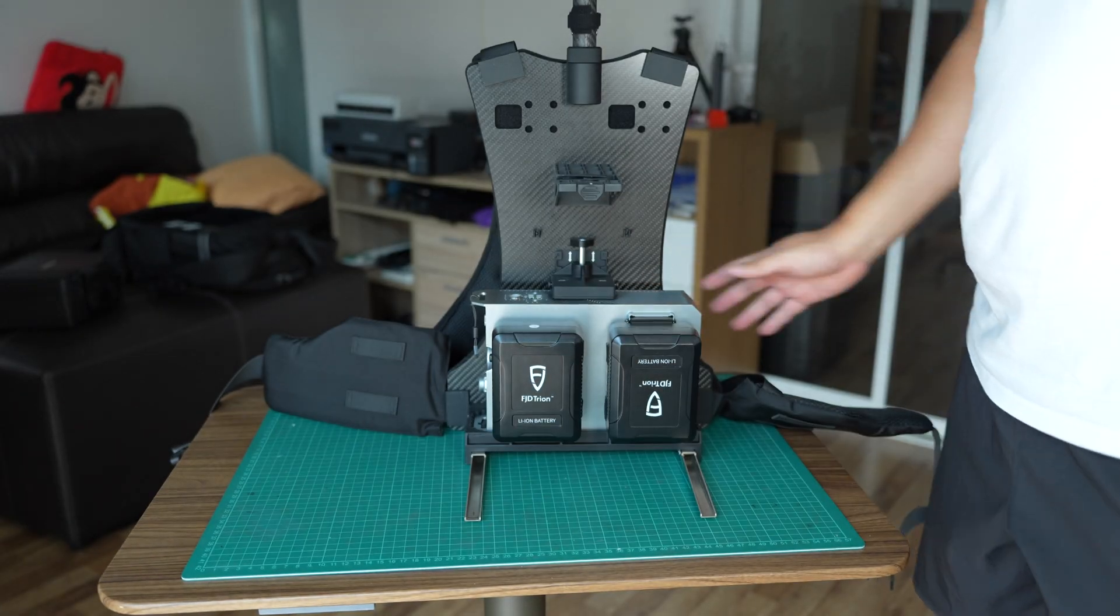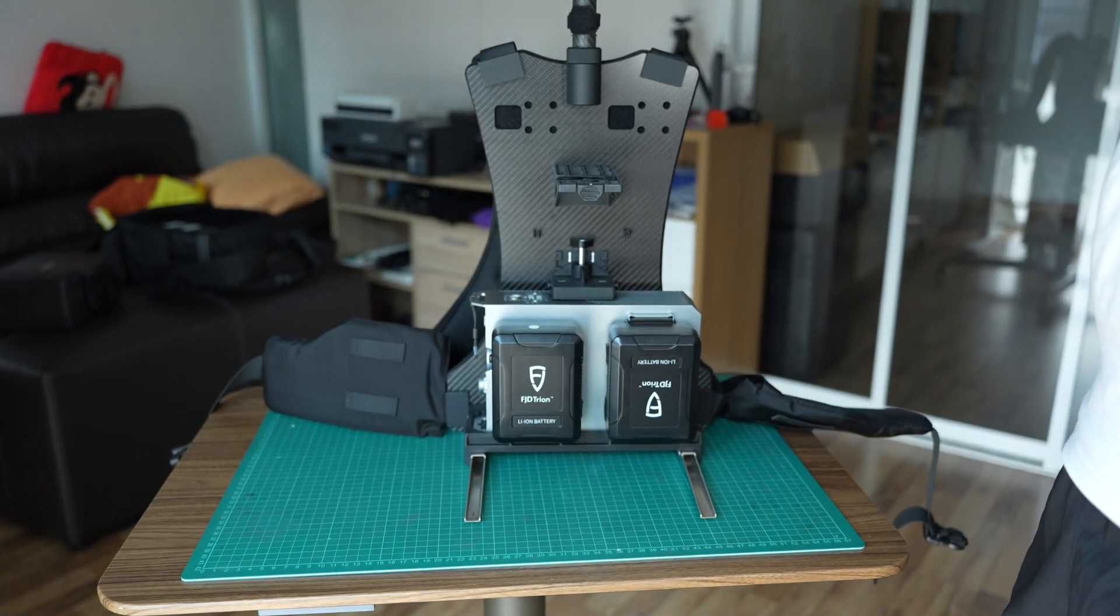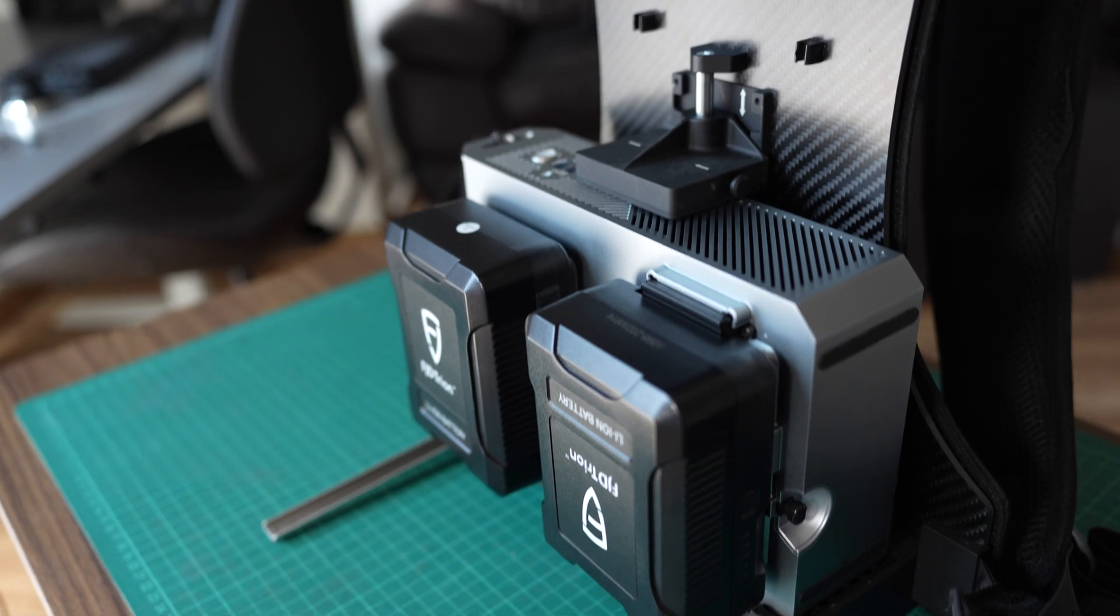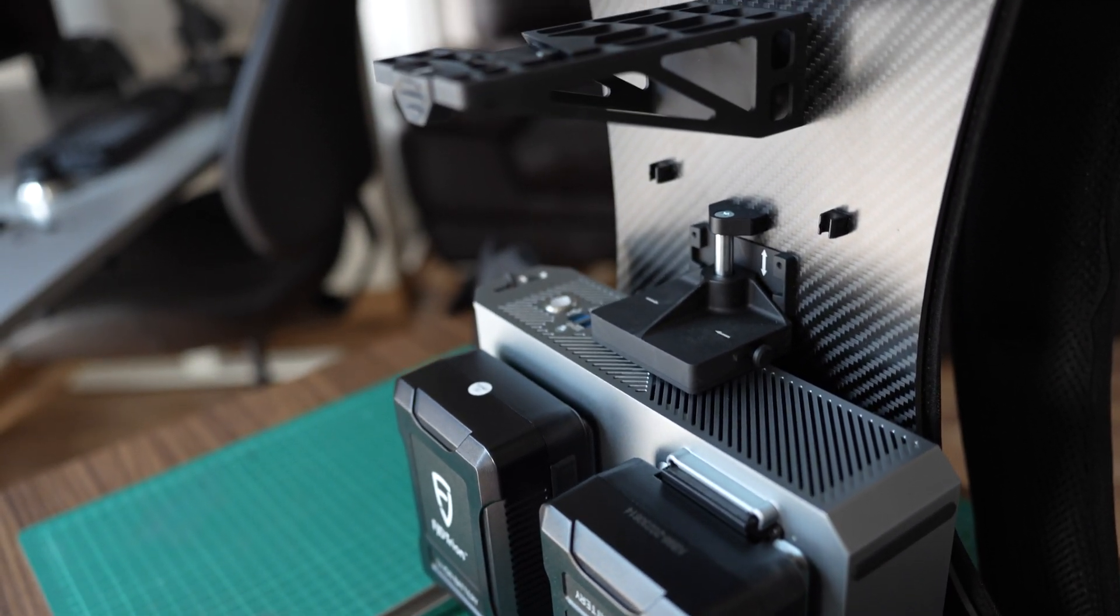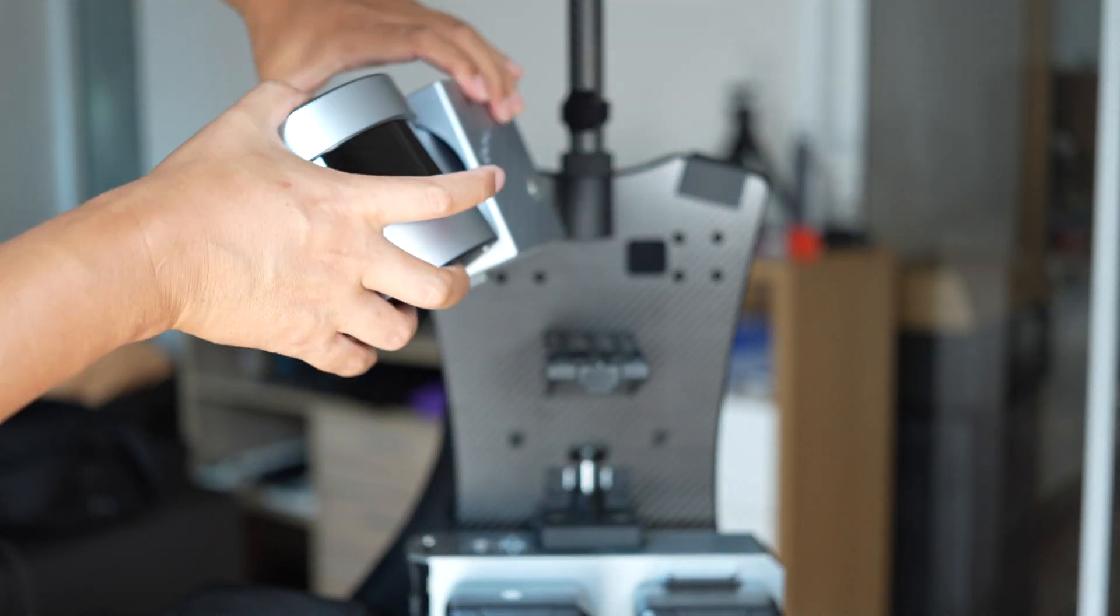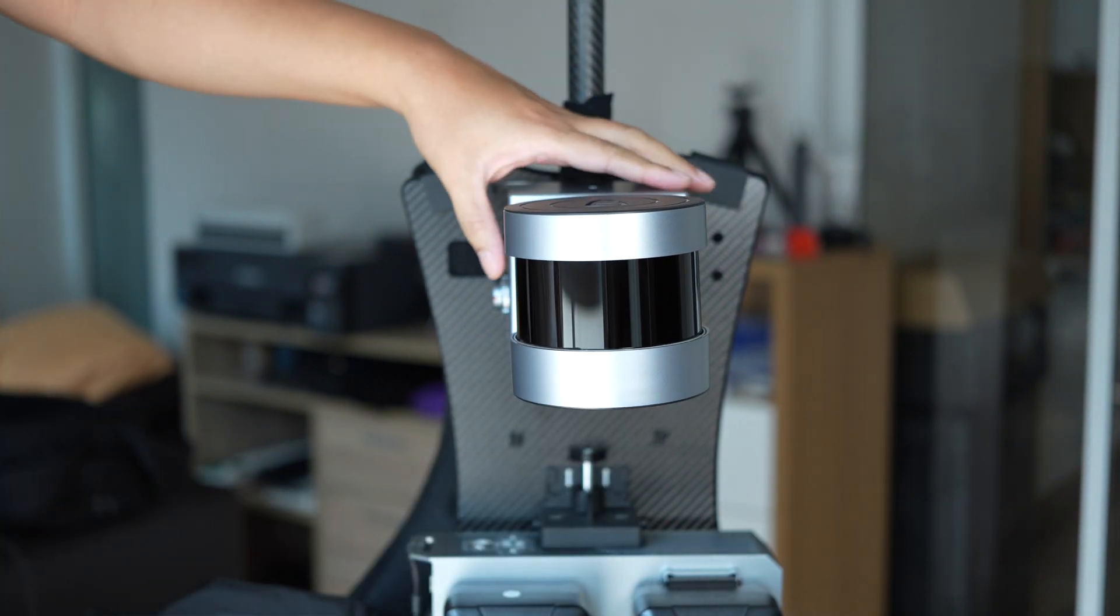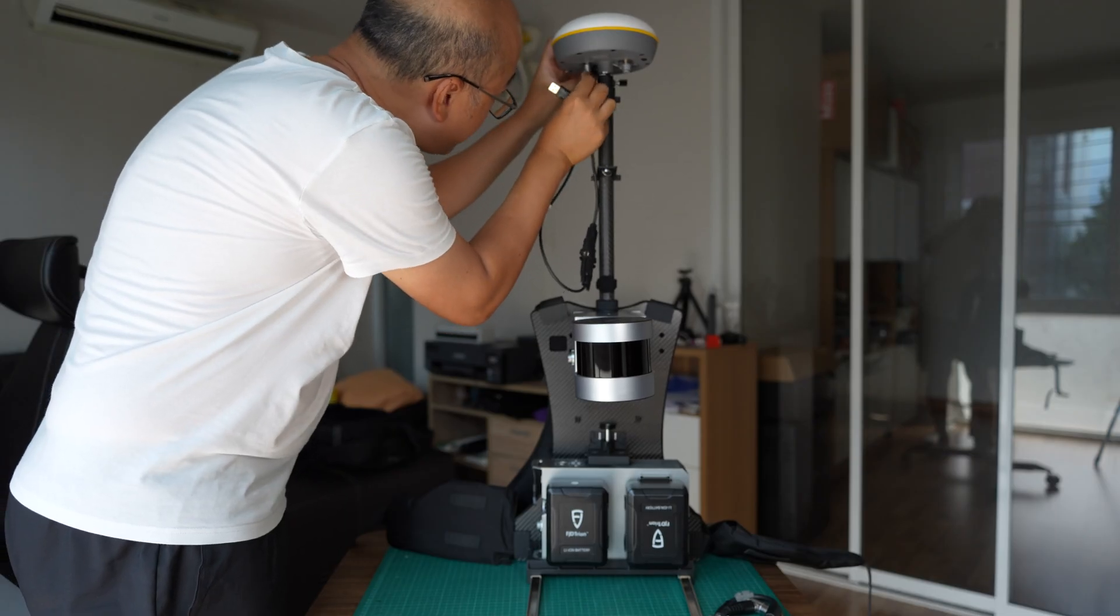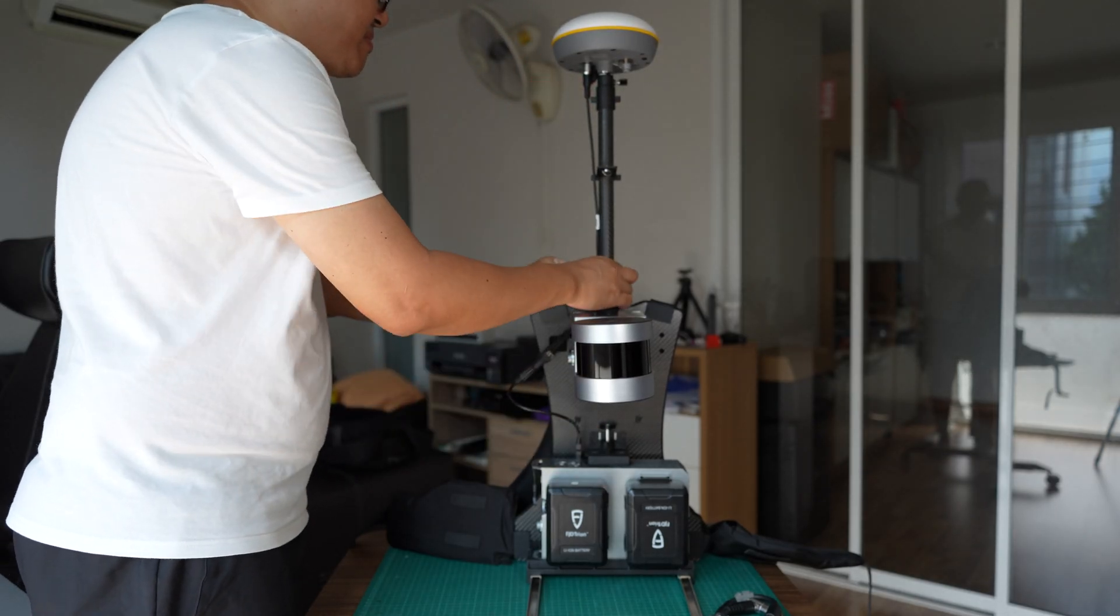Then I remove the scanner from the handle and attach to the backpack here. Here's the LiDAR scanning head unit, and then I connect the GPS receiver to the computer.